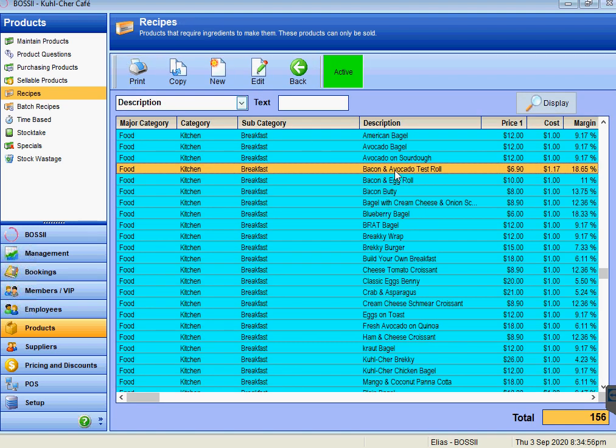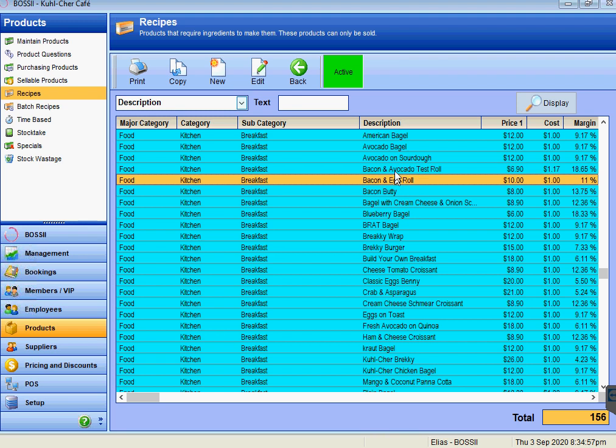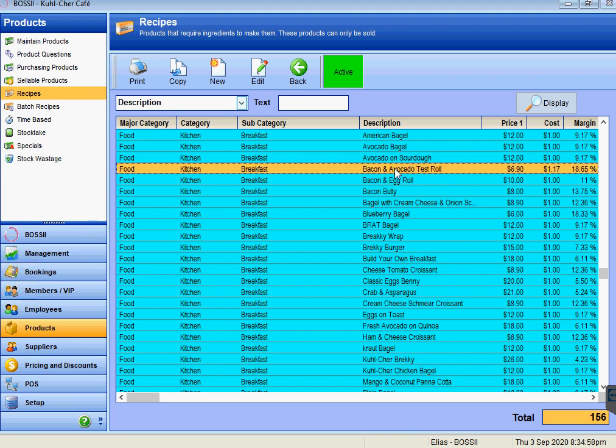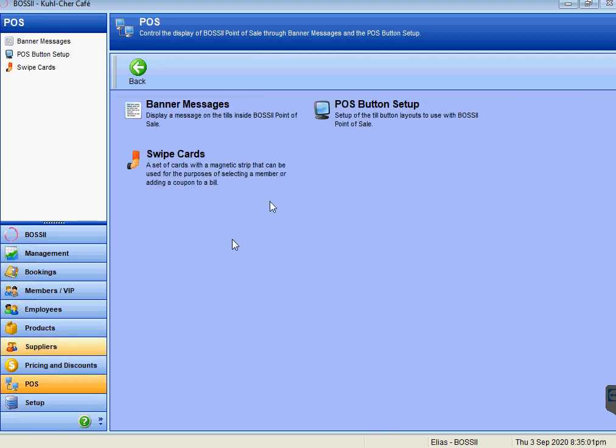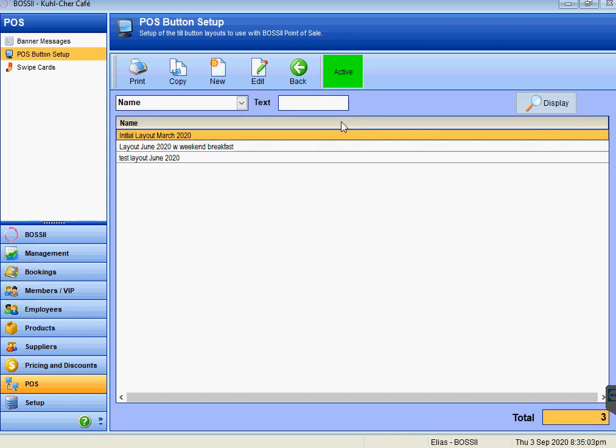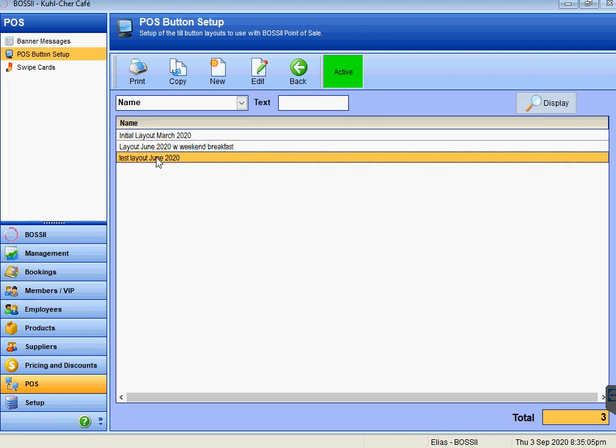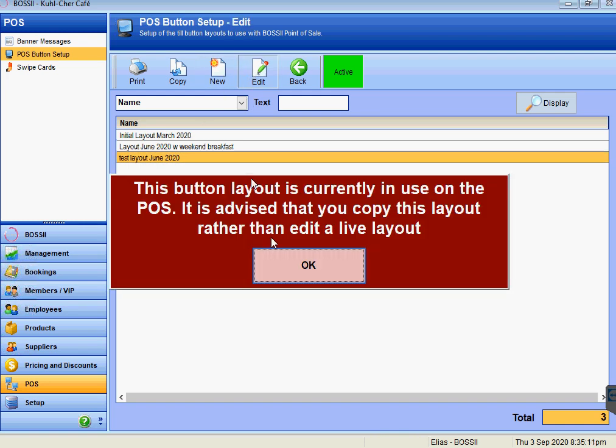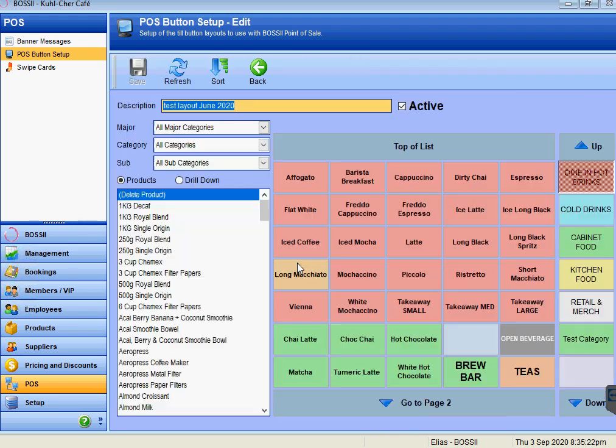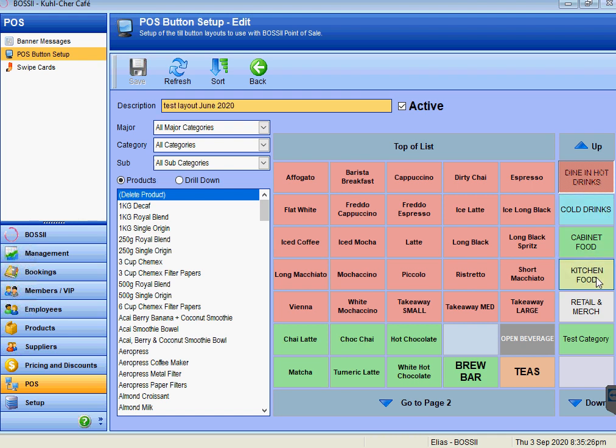That's created our bacon and avocado test roll. We now just go to our POS, go to POS button setup. We choose the layout that we are using for all of our tills and press edit. It's saying that this button layout is currently in use on the POS—it's advised that you copy this layout rather than edit a live layout. For this particular test purpose, we will just be okay with that.